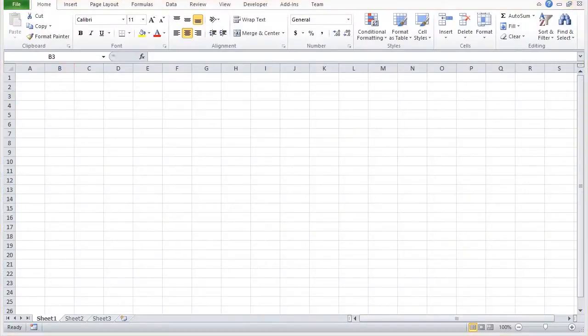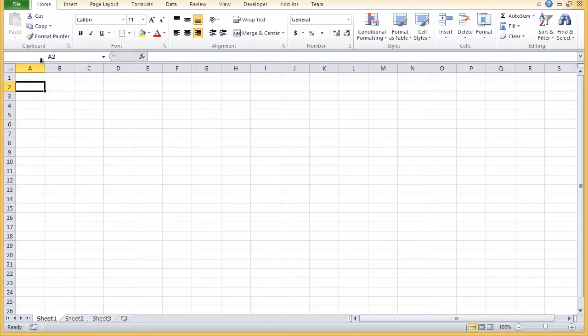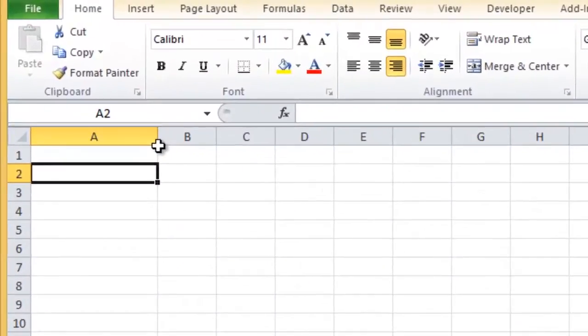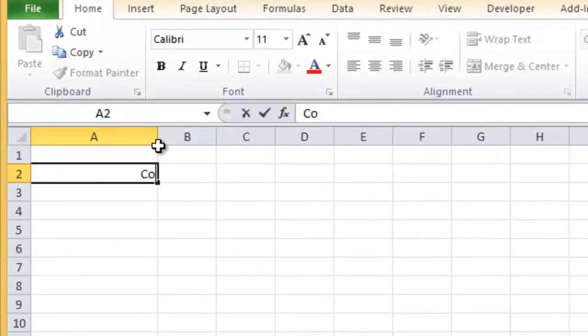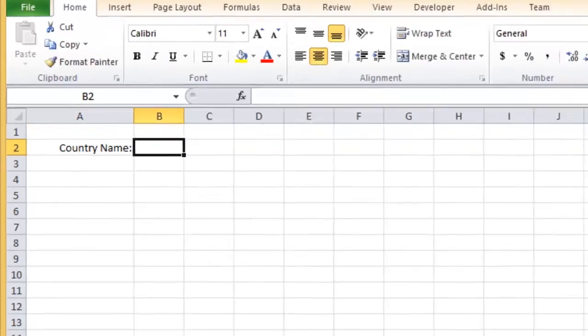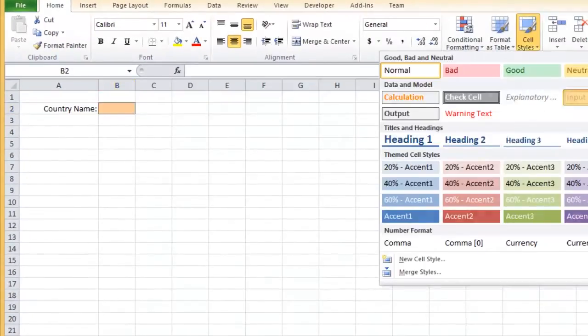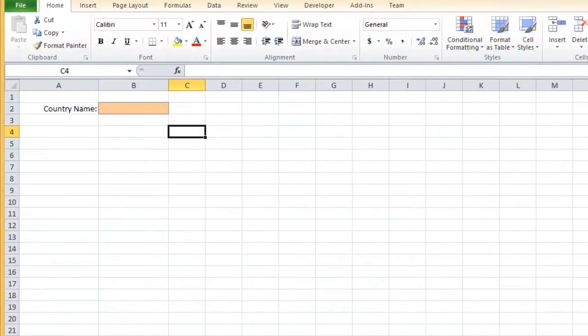We will first need to specify a cell that will contain our parameters. We want to retrieve data by country name only. Now to begin.